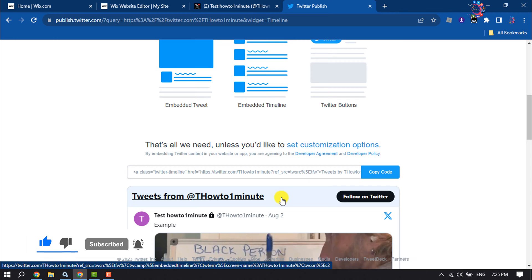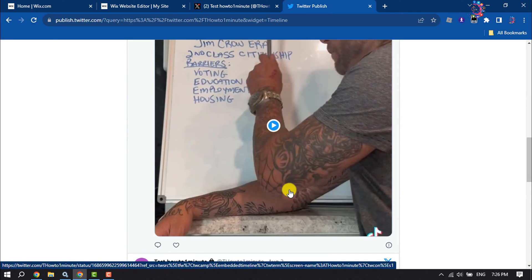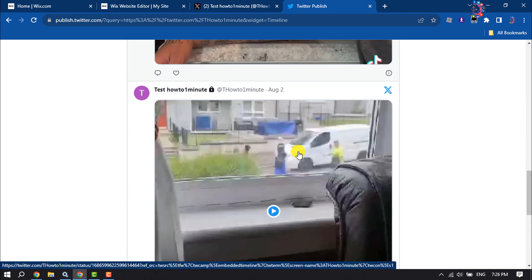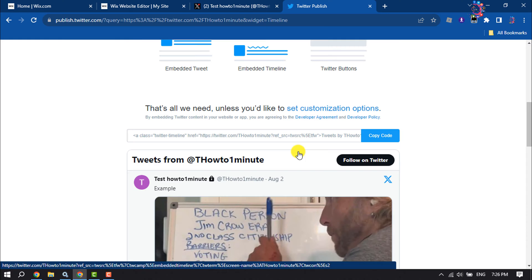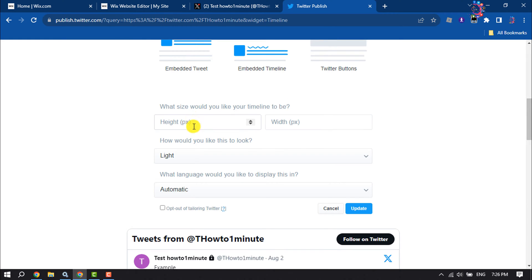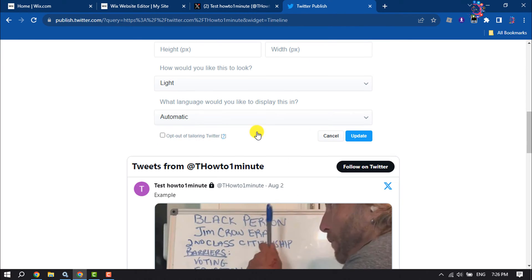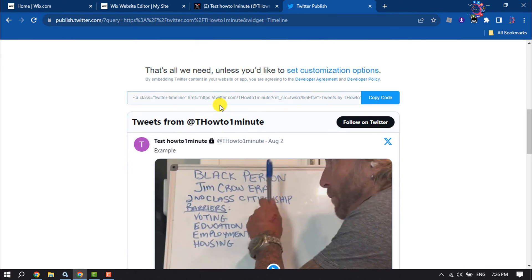Here you will get a preview of your Twitter feed. You can customize by clicking here - you can change your feed height, width, and theme. Now you have to copy these